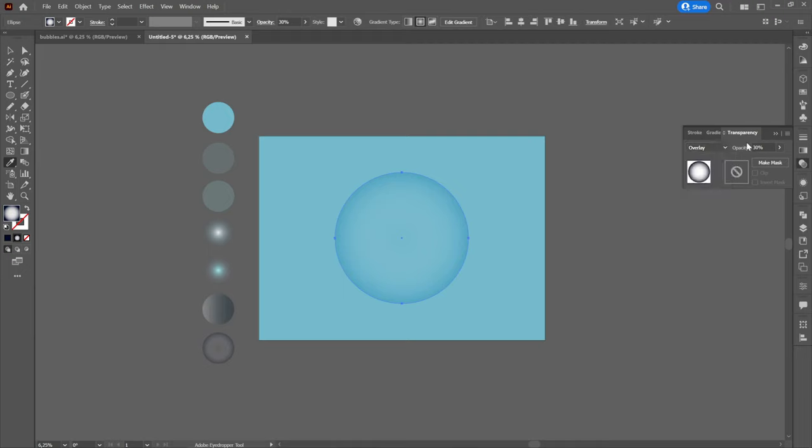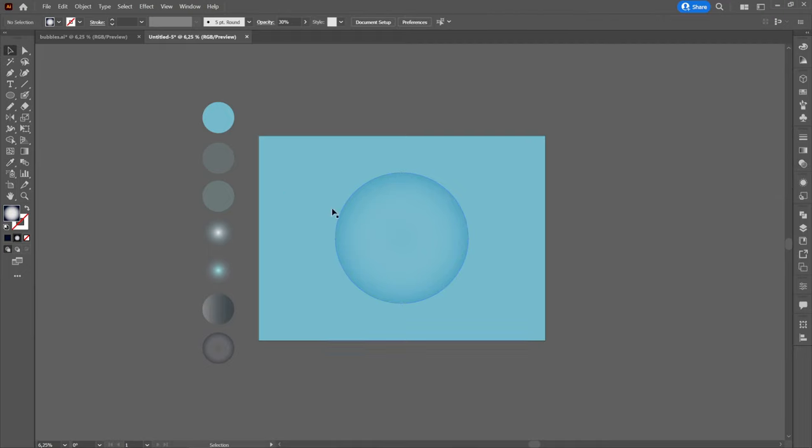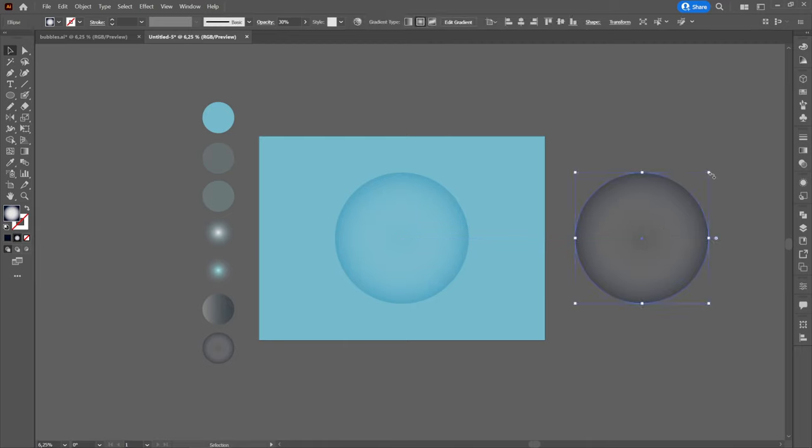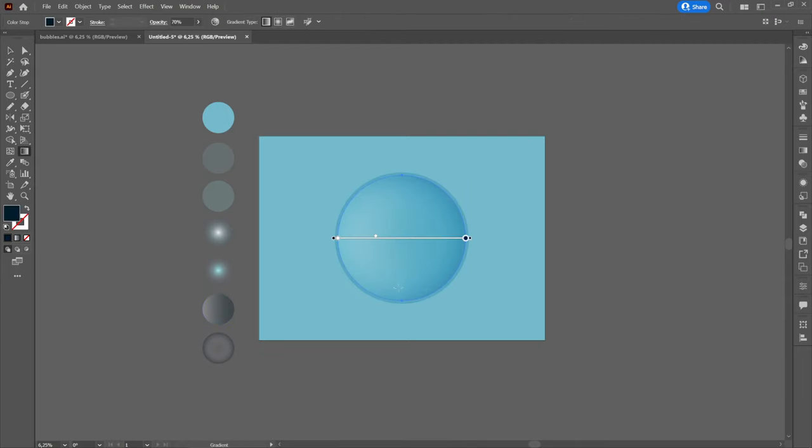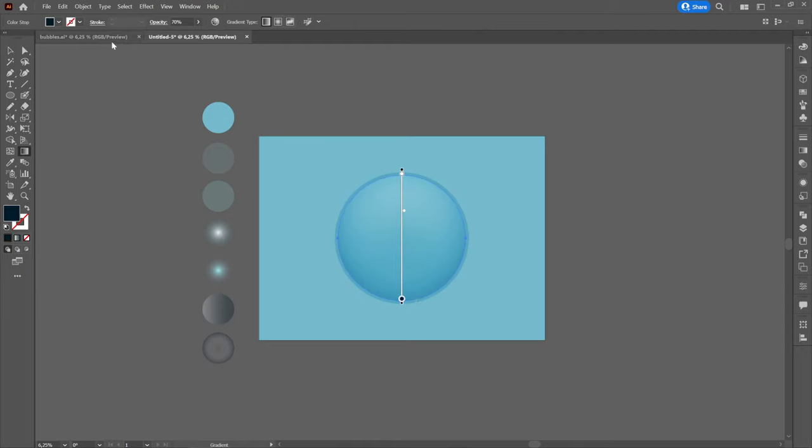By simultaneously pressing Shift, Alt and left click we will create a copy of the circle and reduce it a little, while keeping Shift and Alt pressed. Then we will place it on top of the other one and select the gradient to the penultimate circle on the left using the eyedropper tool. We will make sure that the white side is up and this will have transparency on overlay.